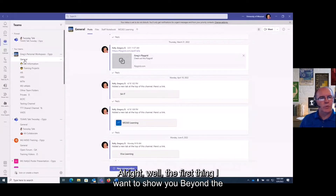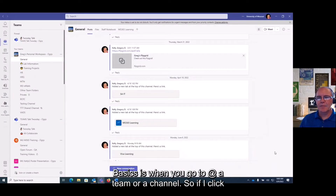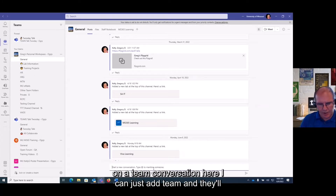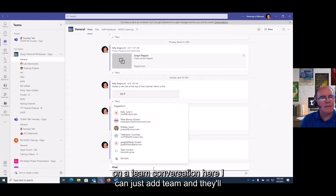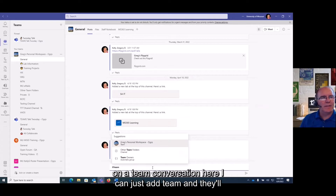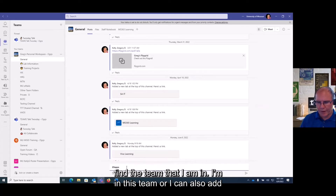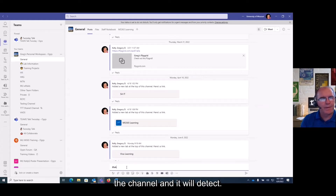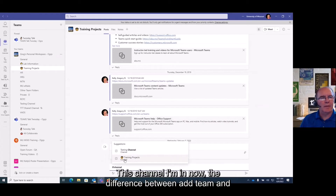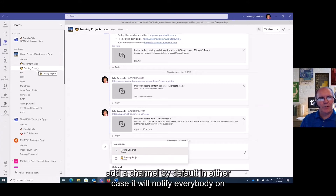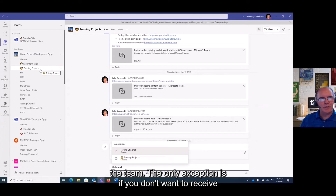The first thing I want to show you beyond the basics is when you go to @mention a team or a channel. If I click on a team conversation here, I can just type @team and it'll find the team that I'm in. Or I can also add @channel and it will detect which channel I am in. The difference between @team and @channel is that by default in either case it will notify everybody on the team.